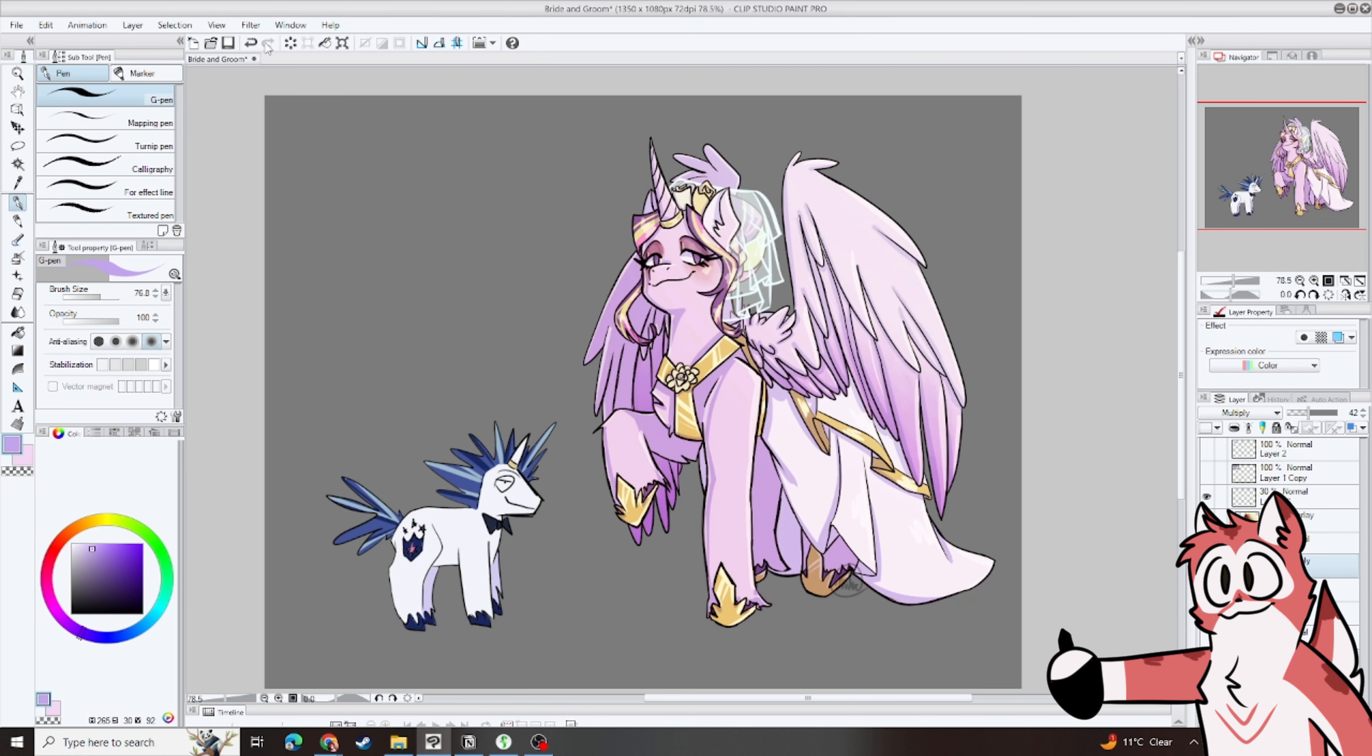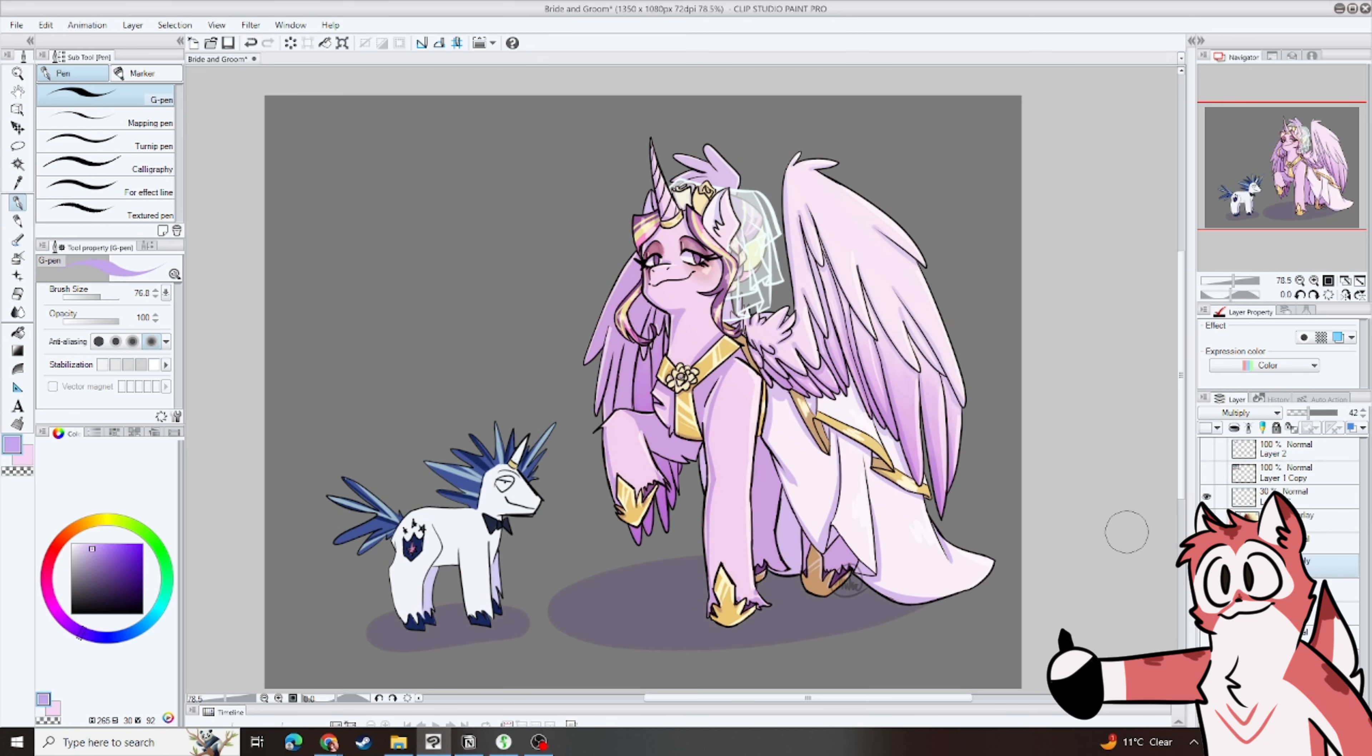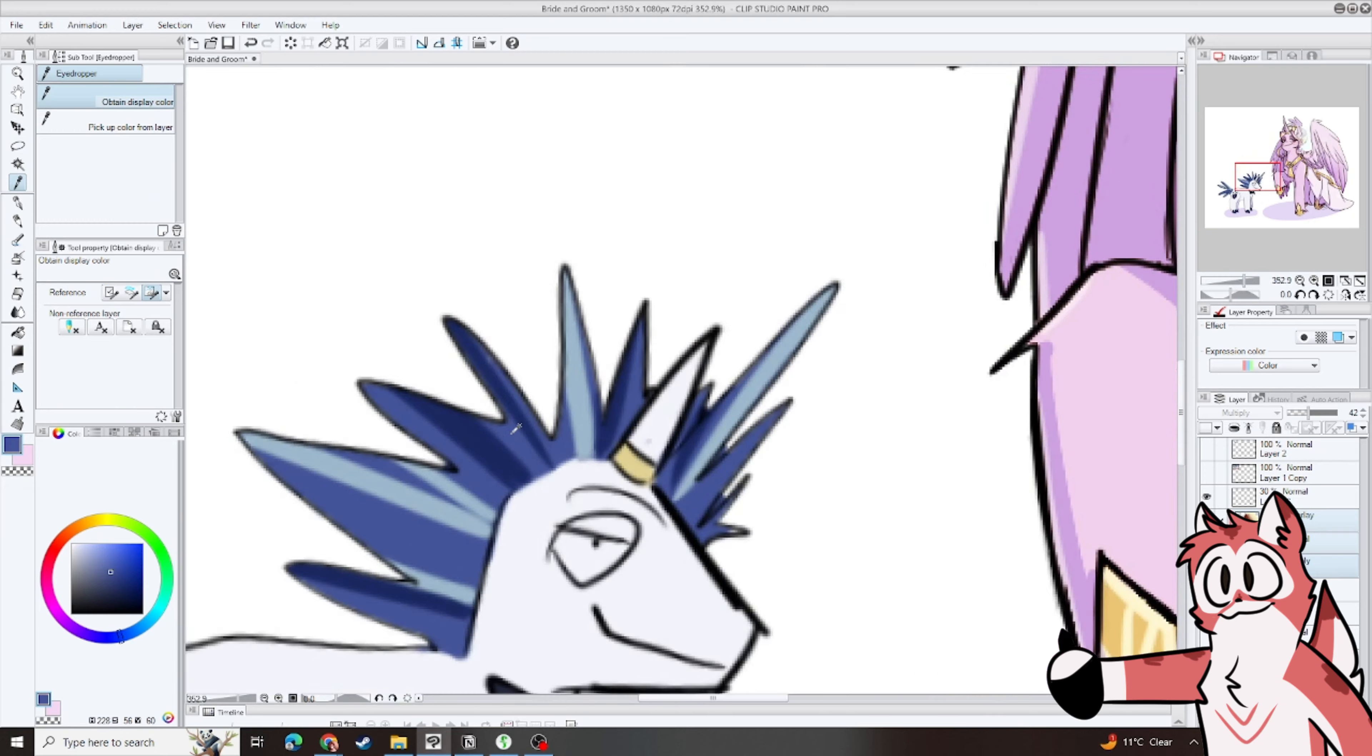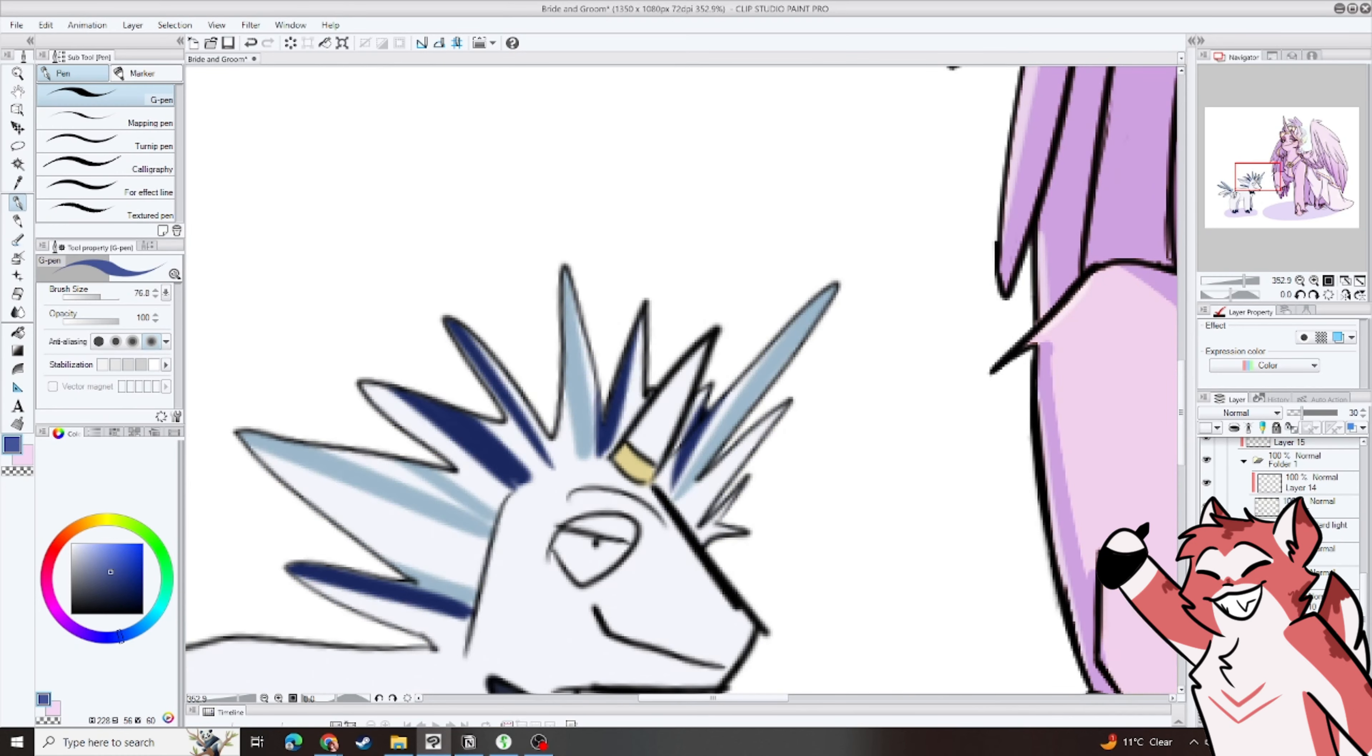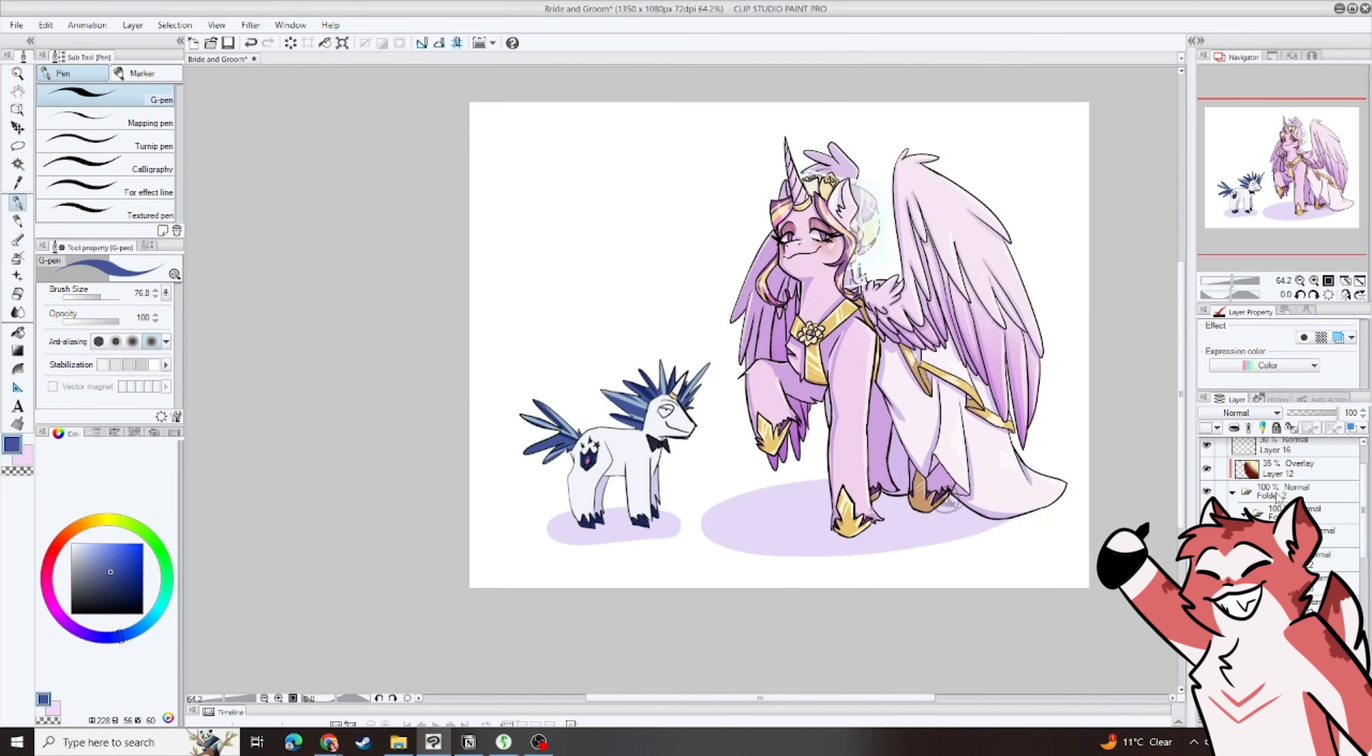But yeah, that's all I had to say. And I think the speed paint should be done now. If not, I'll edit some things down. But yeah, let's go back to scripted Mika.